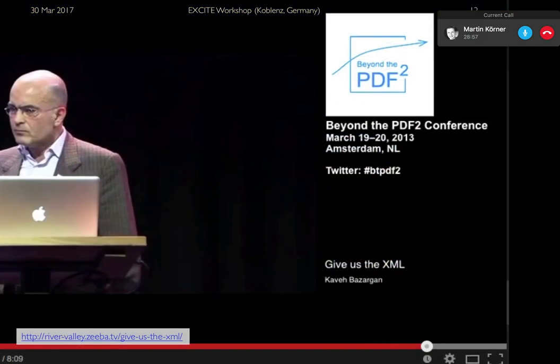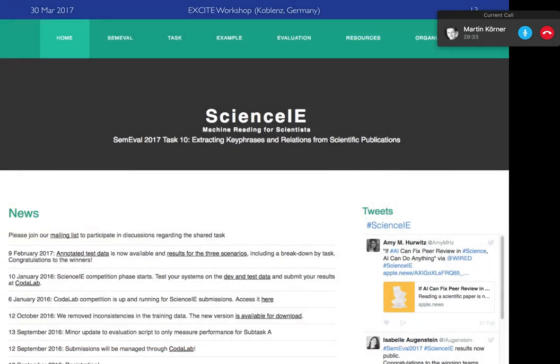We're all at this ground stage trying to get access to the scholarly document, which is encumbered in many ways by the PDF. We've heard many talks about getting information out of the PDF, and Kaveh Bazagan made a very good point that publishers should really just be giving us the XML and letting researchers work with that. I happen to be in a position to do something about this.